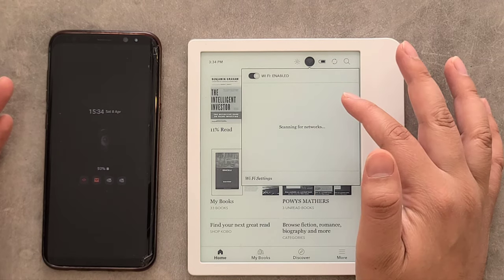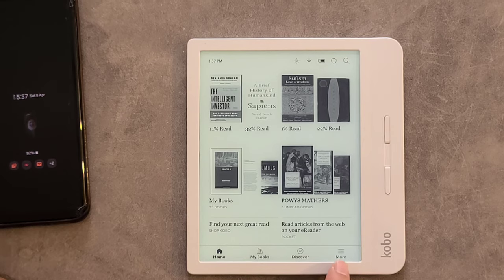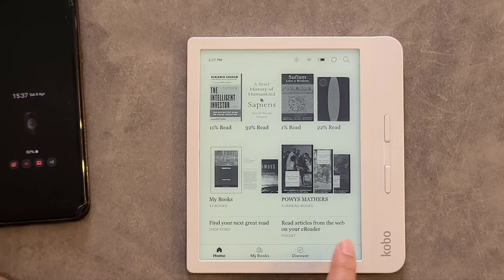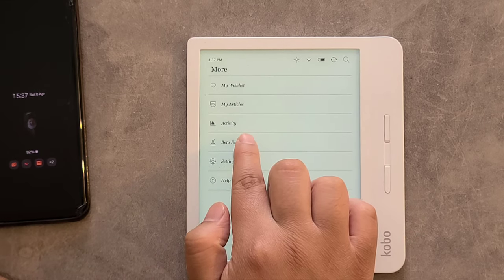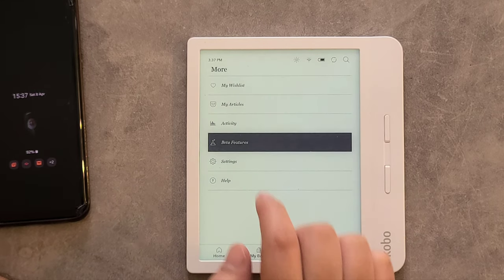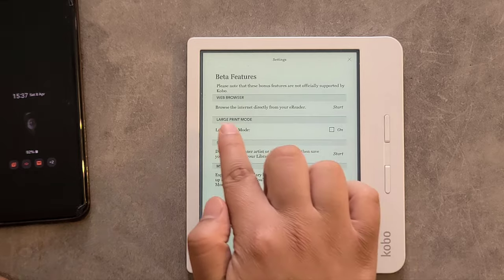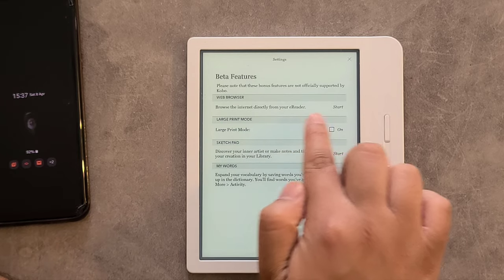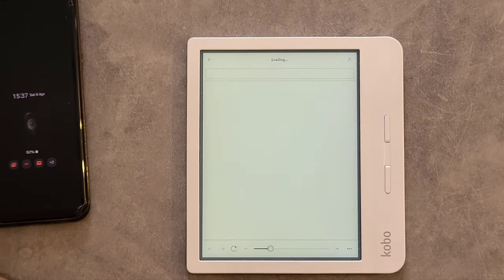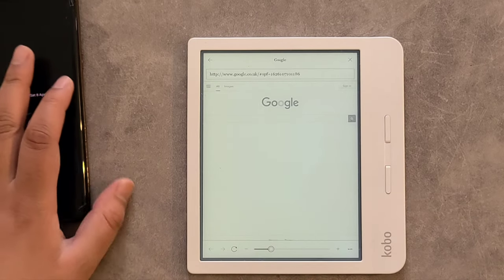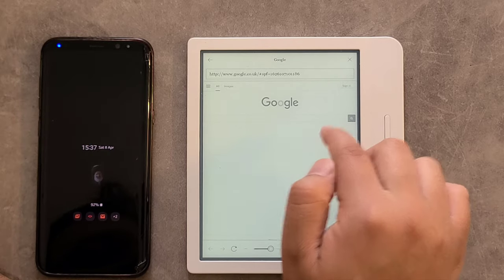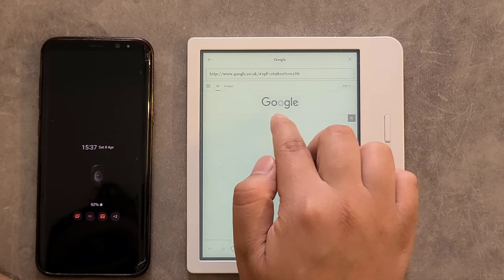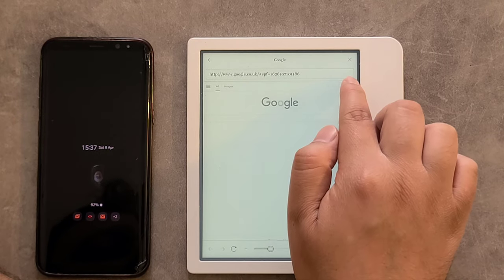Go to More, within Beta Features, then click on the web browser. I've got a Gmail account, so I will sign into Gmail.